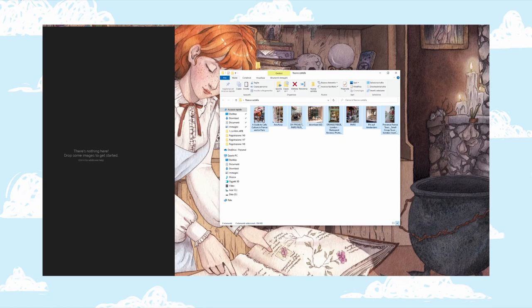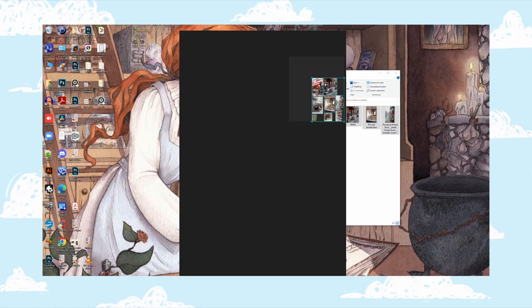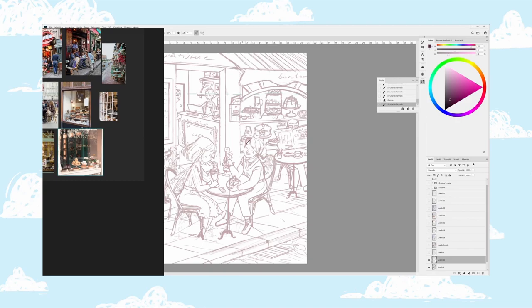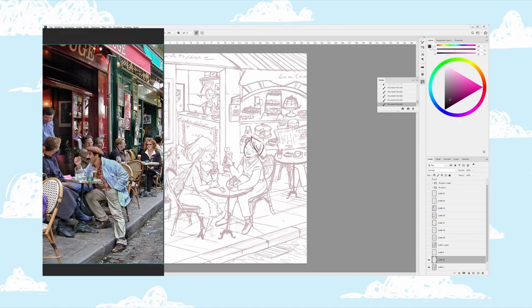I download the images and put them in the PureRef app on my computer. This application can keep all the reference images in view at all times, and the thing I mostly like is that it can stay on top of all open programs. So, for example, if I sketch in Photoshop, I'm able to see all the references without having to click back and forth. You can download this app for a few dollars — I'll put the link in the description.